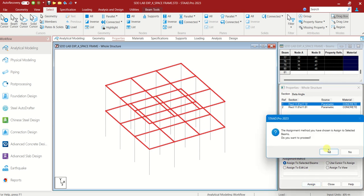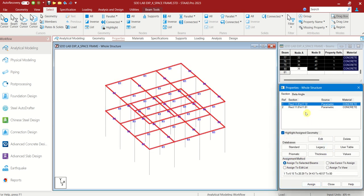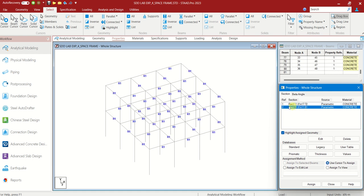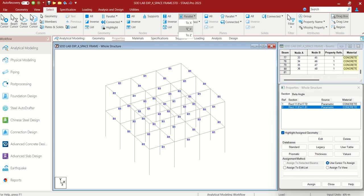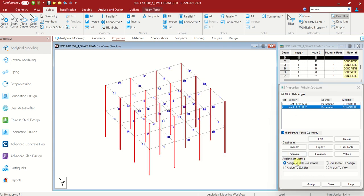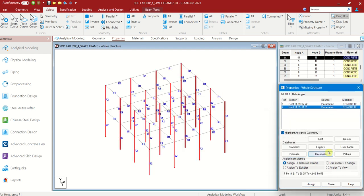You can see all the beams parallel to X are selected. Again, parallel to Z — you can see all the horizontal beams are selected. Now select this and Assign to Selected Beams. Assign. Yes. Choose the second section — we need to assign this to all columns, which are called vertical beams. Beams panel, parallel to Y. Assign to selected beams. Assign. Yes.